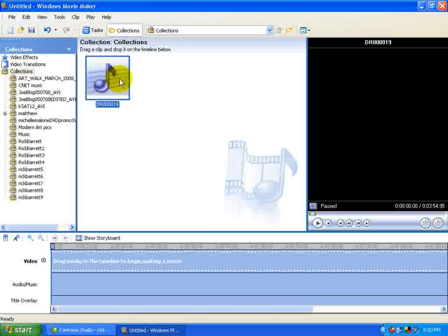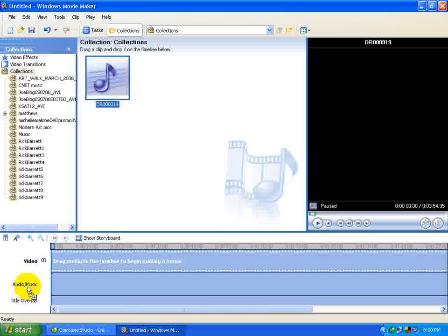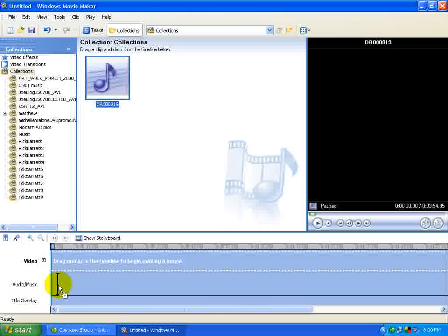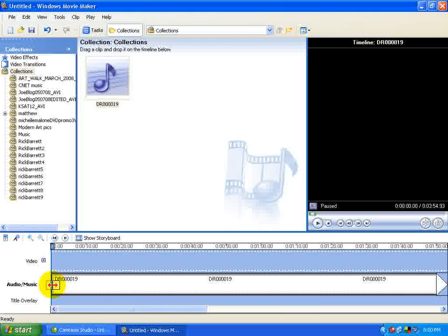So, once you've imported it into Movie Maker, just click and drag it into the timeline. It's going to go into this audio music area. See the little bar? Drag the bar all the way to the front. That means that's where the audio is going to start, and then release the mouse.